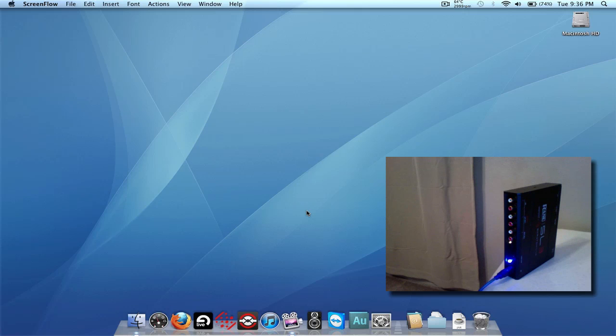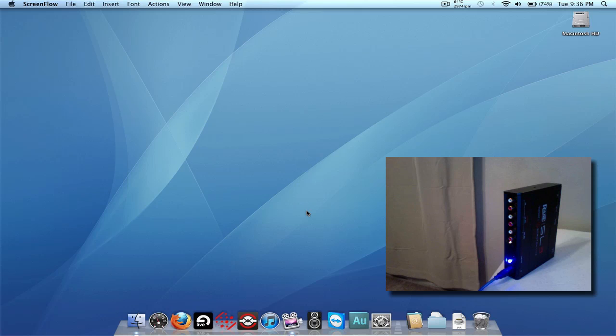All right, in this video I want to address a concern a couple people have posted on the Serato forums, and that is after installing the new ASIO or Core Audio drivers for the SL3.